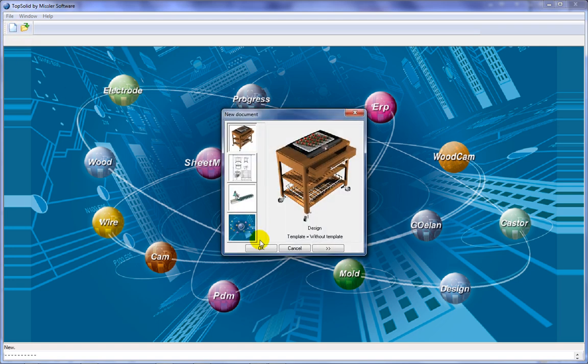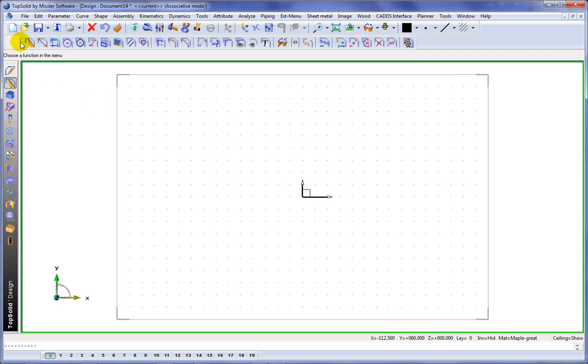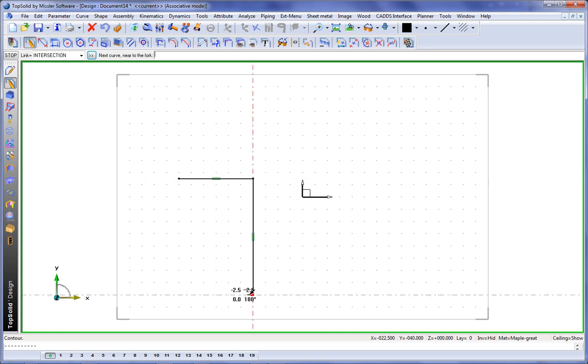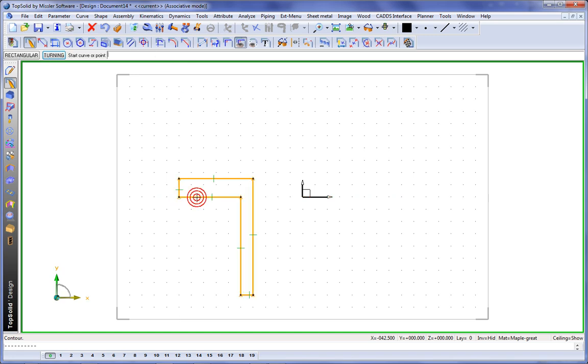Here we're going to show you how easily you can create your own standard component within TopSolid. To begin with, we're going to sketch something out. Nice and easy. No tricks here.